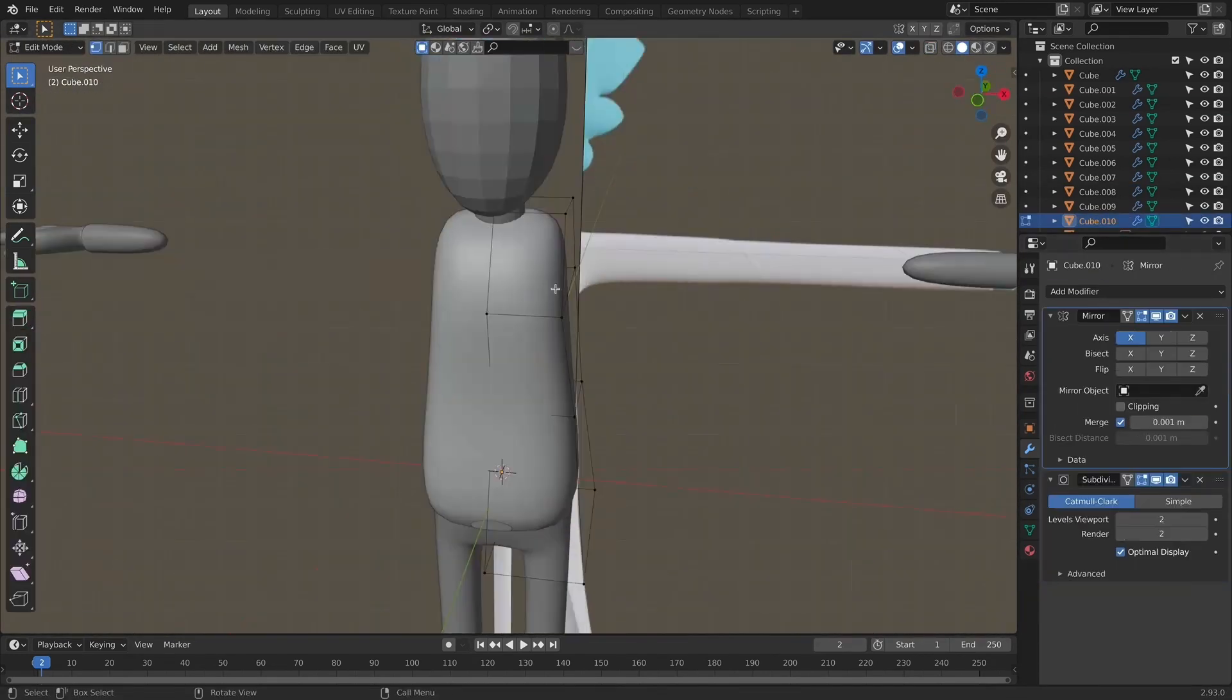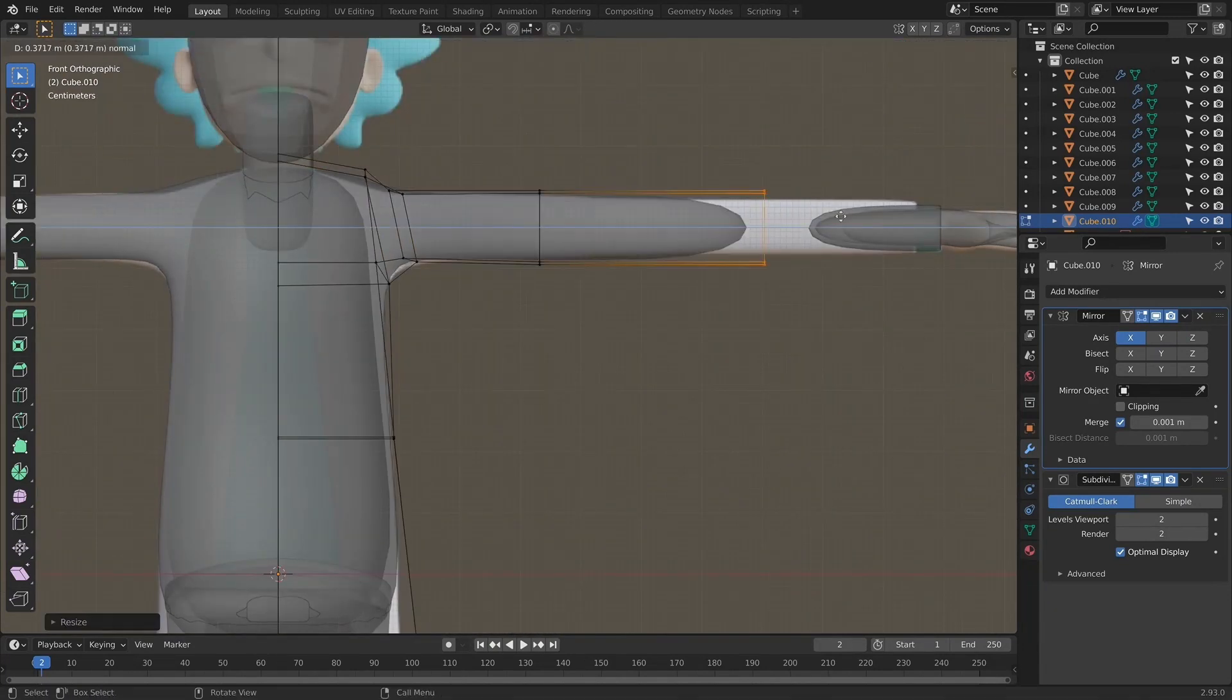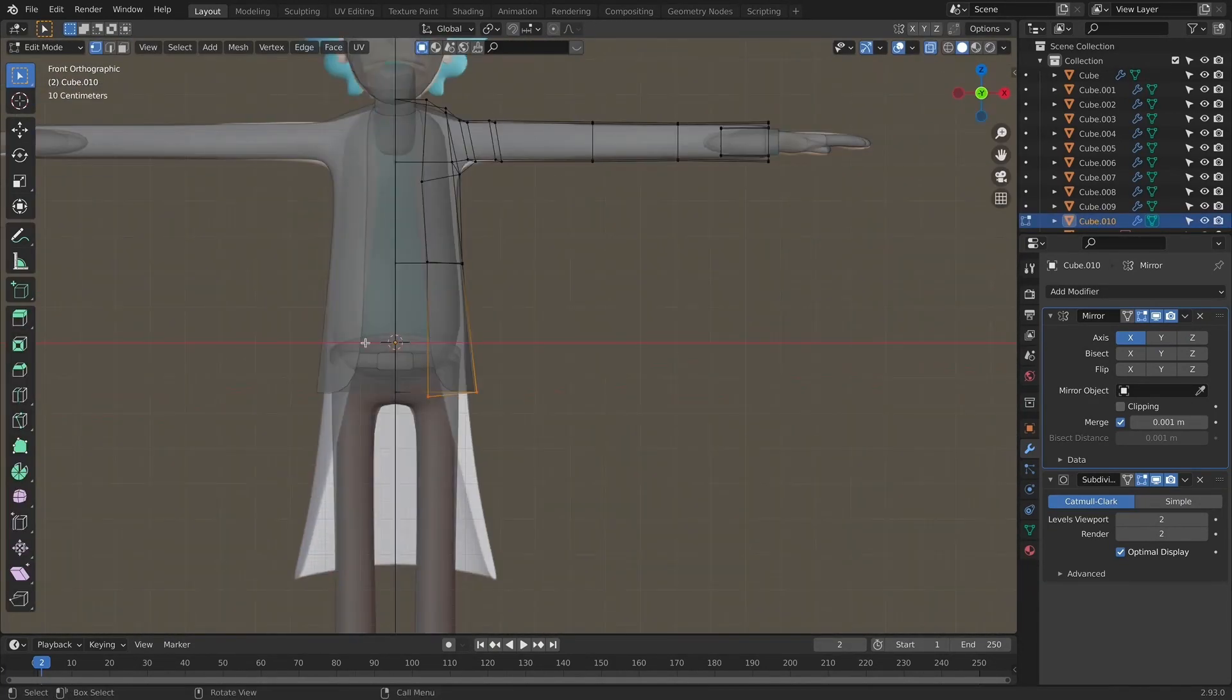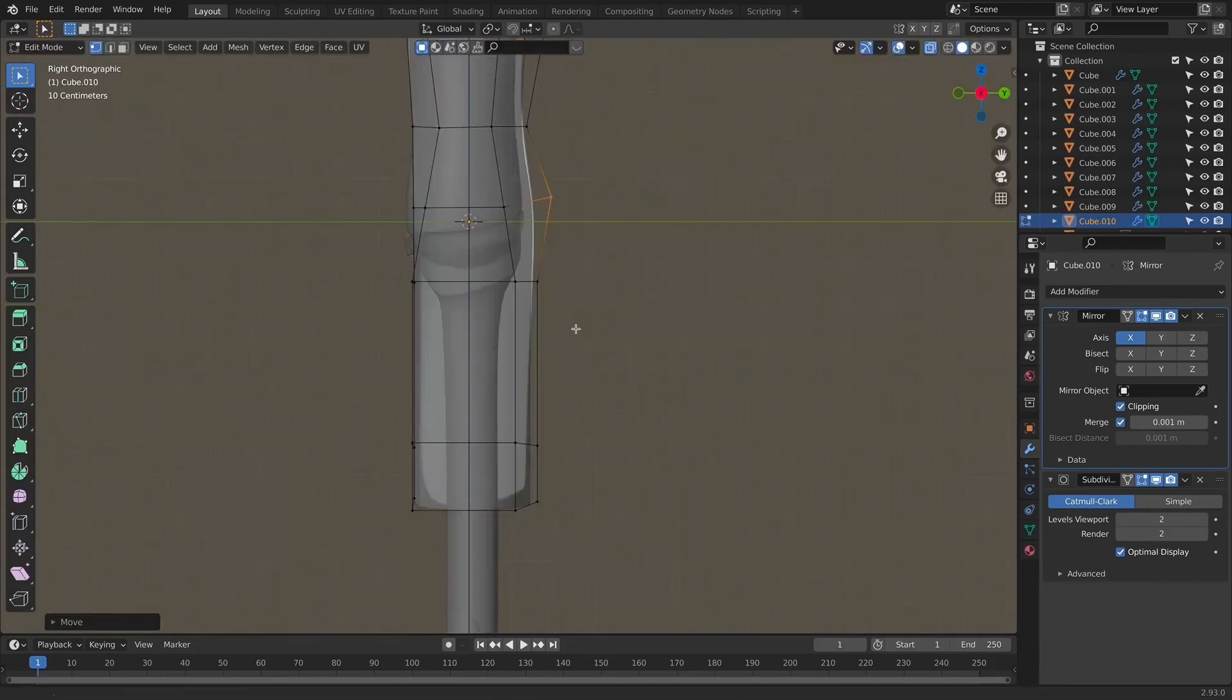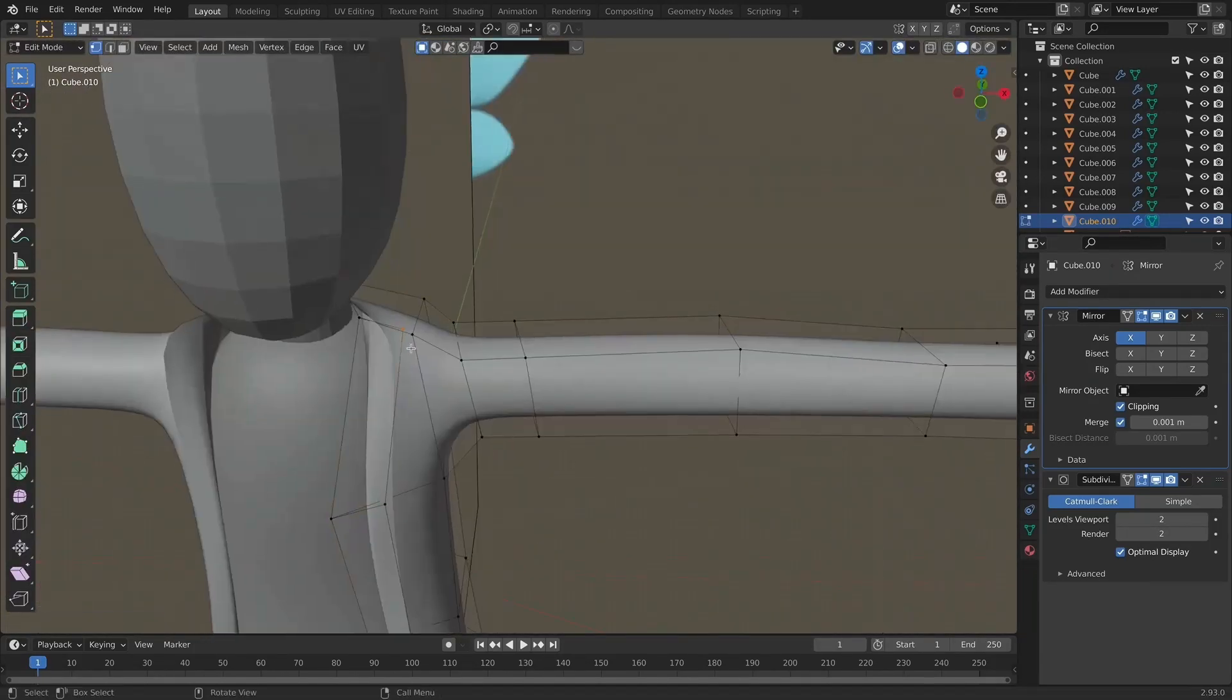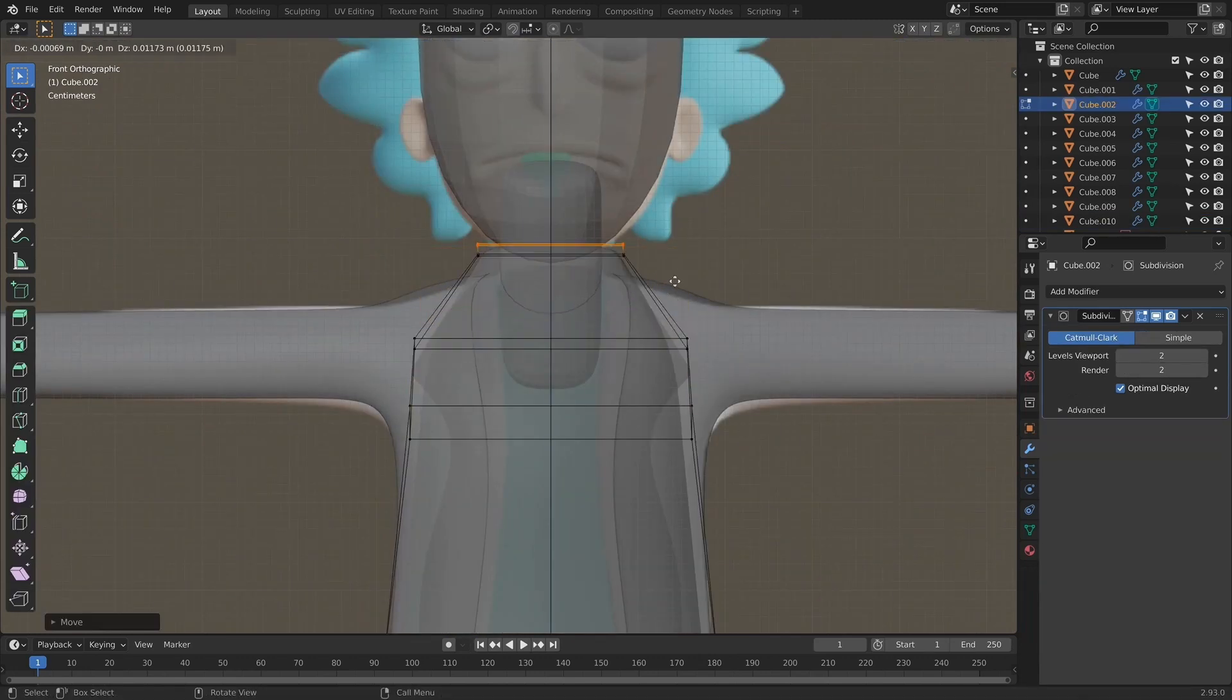We will first model the hands and fingers. After we model the hands, we will focus on the white robe that Rick has. We will model it using the torso that we added previously.